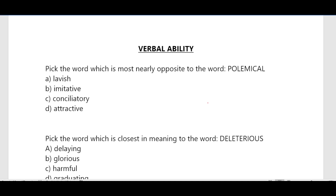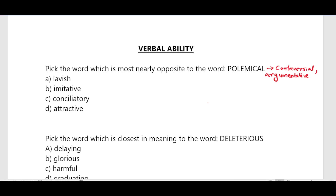First question: pick the word which is most nearly opposite to the word 'polemical'. The word meaning of polemical is controversial or argumentative. For example, his polemical essay criticized the government's new policy. So the opposite word here is 'conciliatory'.